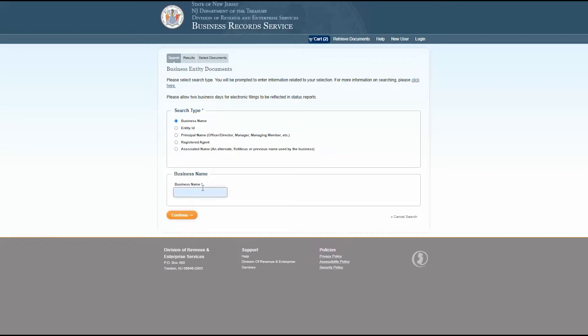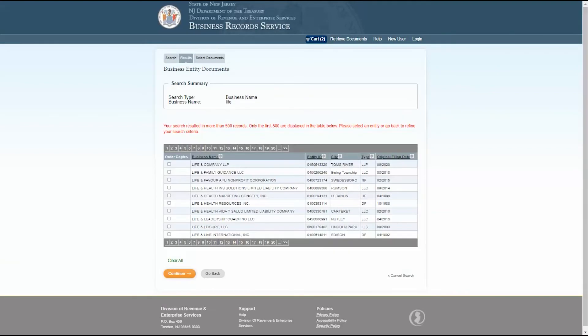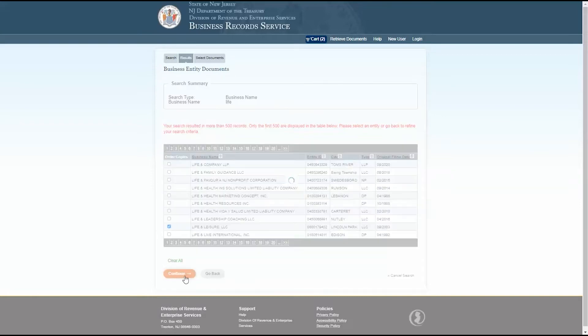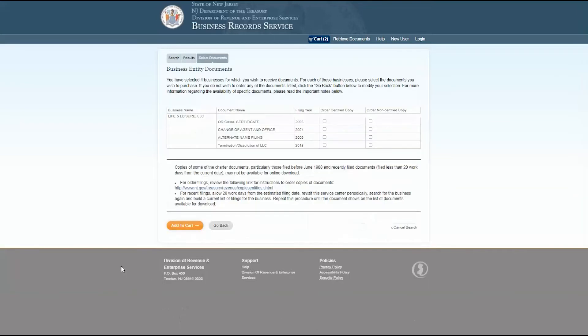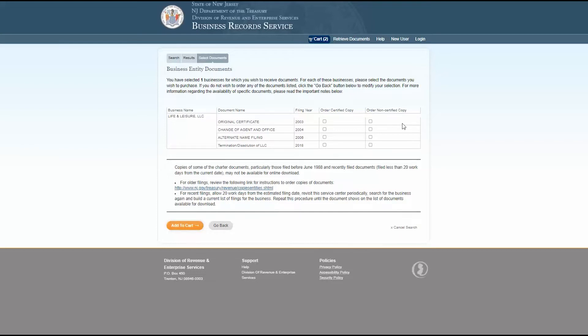Business entity documents will pull any documents filed for a business entity. Search for the business. Then check the box under order copies from the chart on the search summary page and click continue. This page will show all the documents available for order for the business entity you selected. You may order certified or non-certified copies.